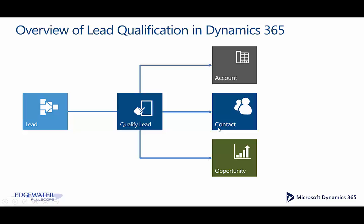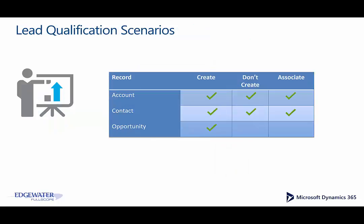Now as a point of review, whenever we have a lead in the solution and we qualify it, we create an account, a contact, and an opportunity by default. Out of the box there are a few scenarios that are supported. In some circumstances you're going to want to not create the account or not create the contact because you already have an existing account or contact in the solution. But in every circumstance out of the box, you're going to create an opportunity when you qualify a lead.